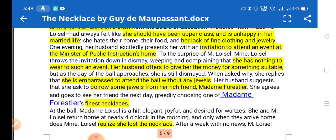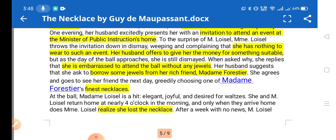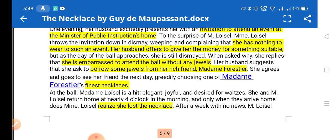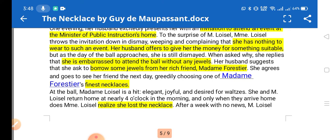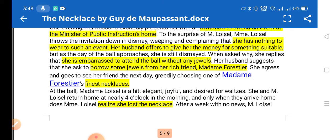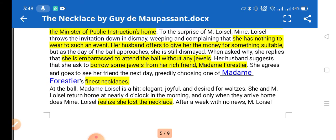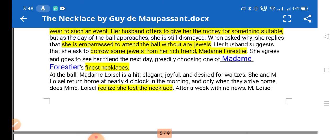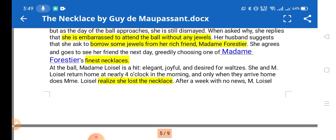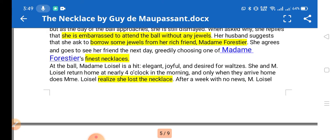One day her husband came with a letter of invitation to attend an event at the Minister of Public Instruction's home. She had nothing to wear for that party. Her husband offered to give her money for something suitable. When asked, she didn't seem happy — she was still dismayed. When her husband inquired why, she said she was embarrassed because she had no jewels to wear at the party.